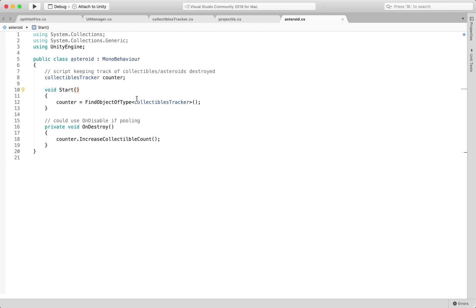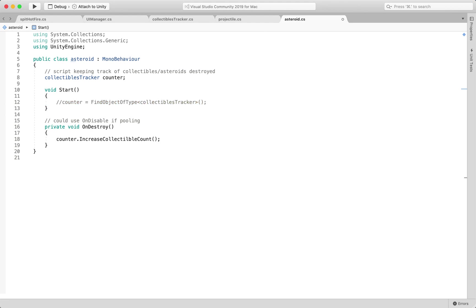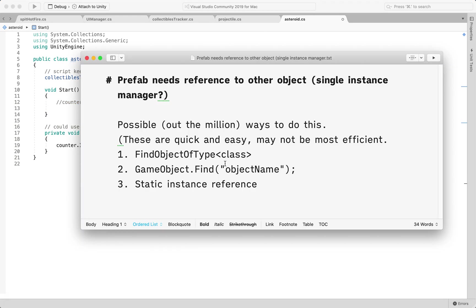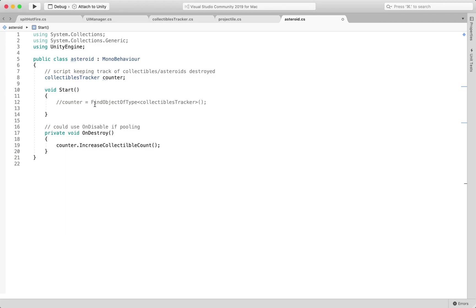in the asteroid script I'm just going to change the find object, and rather than doing it this way we're going to use what I mentioned here, we're going to use the GameObject.Find and this is a little bit slower,